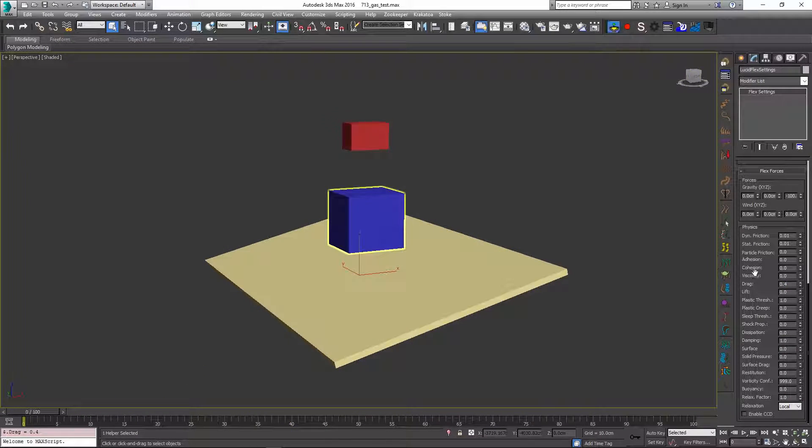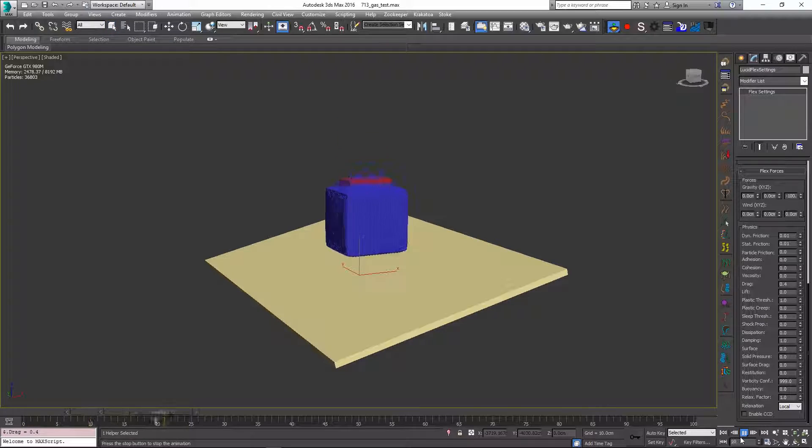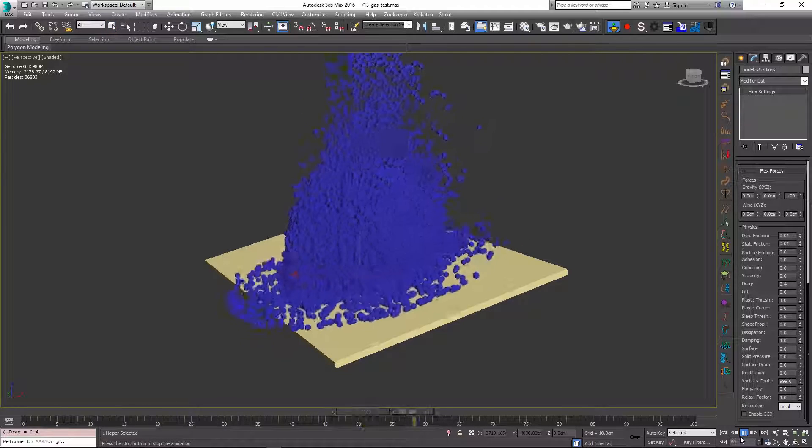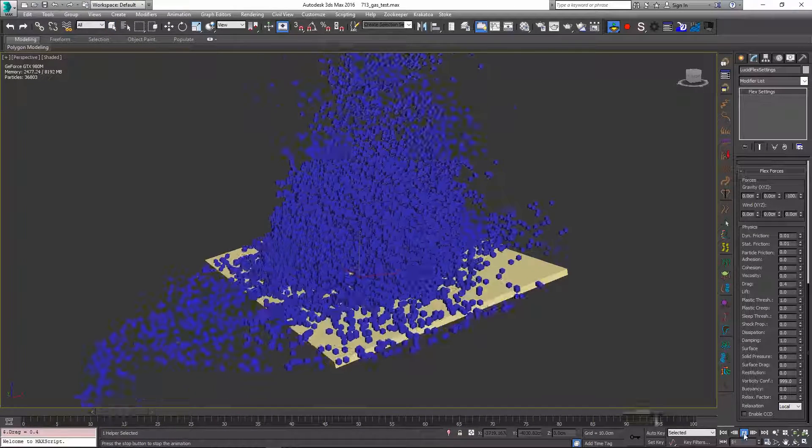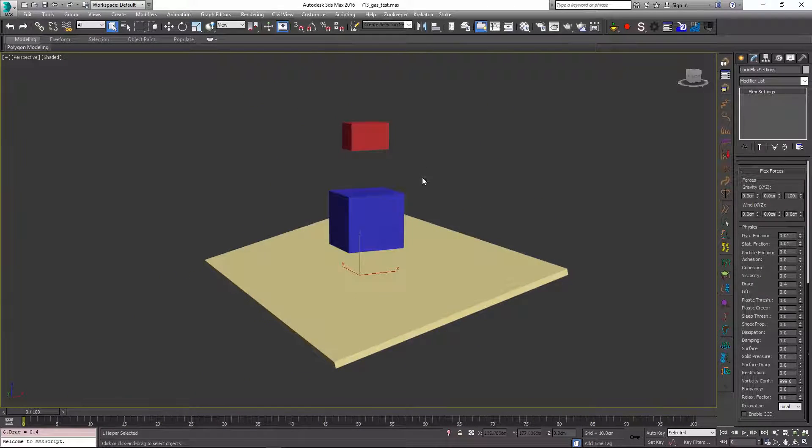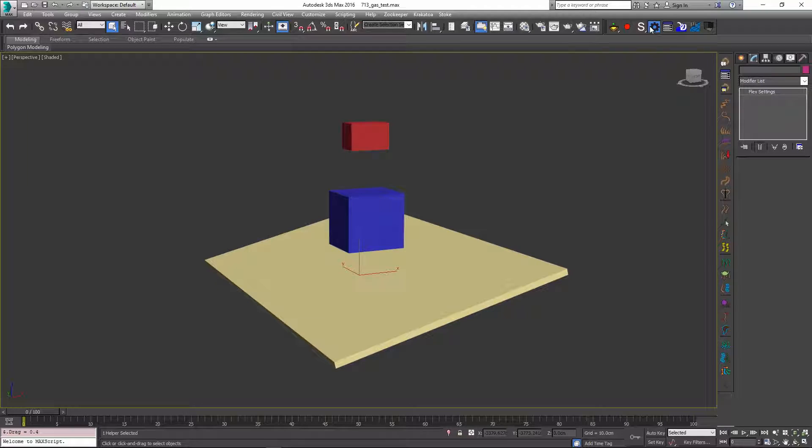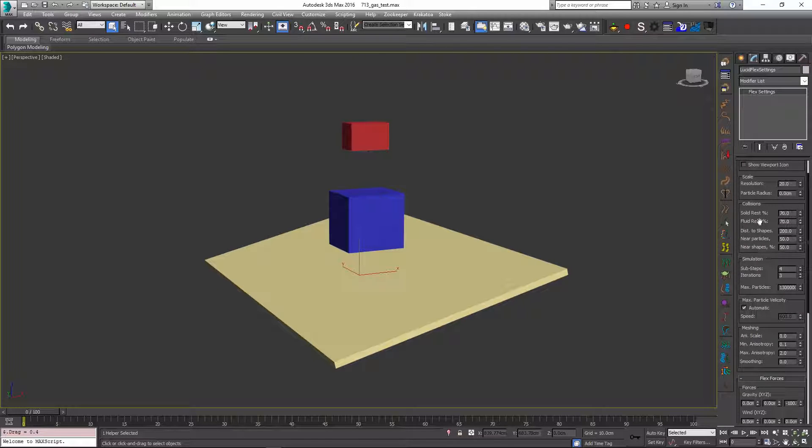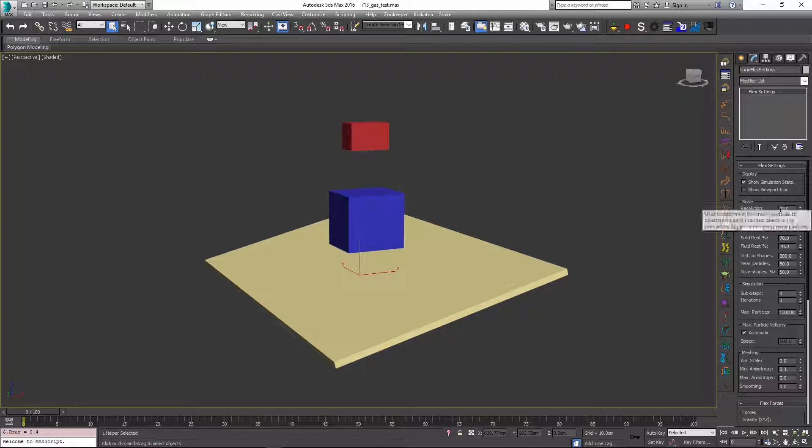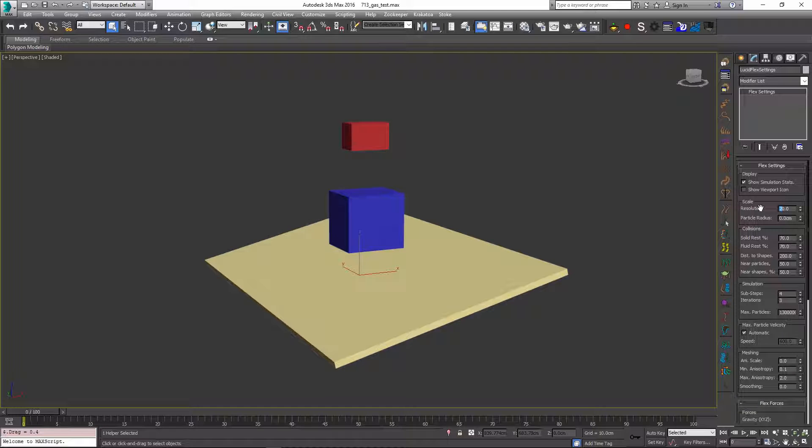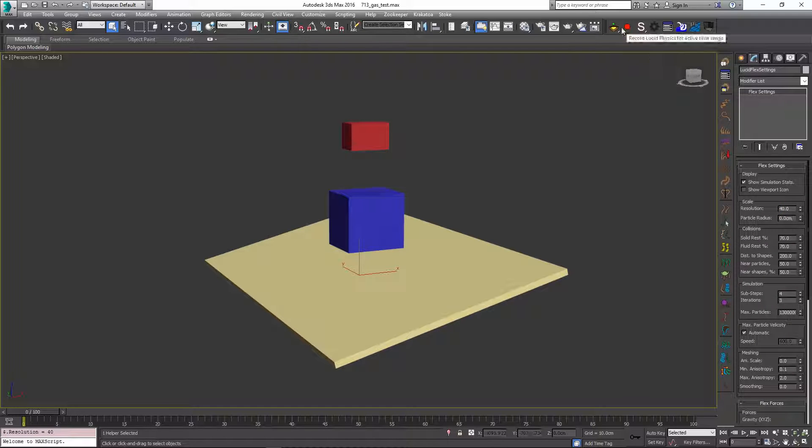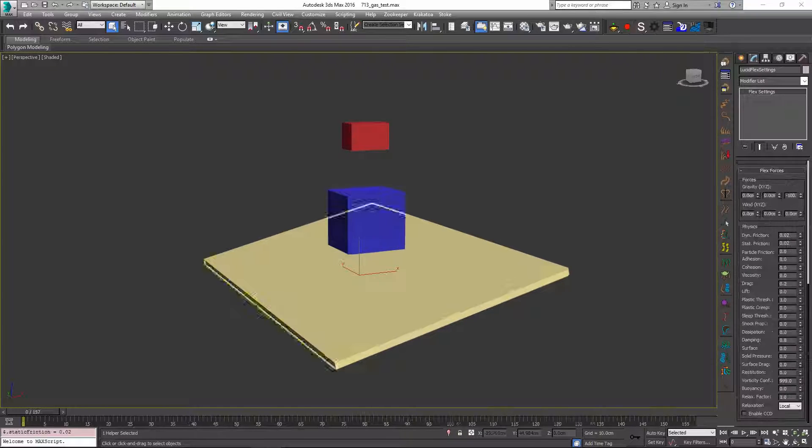We can really make the particles behave more like a gas rather than something fluid or viscous. Once again I'm just going to go into my flex settings and increase the number of particles inside the scene, just to see what kind of effect we have if we have much more detail in our simulation. I'm going to change this from 20 to 40 and re-simulate my scene.